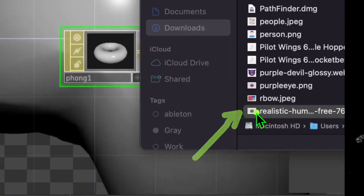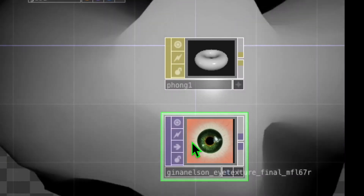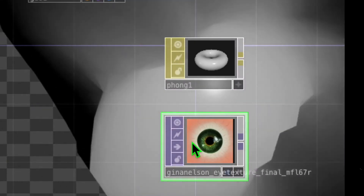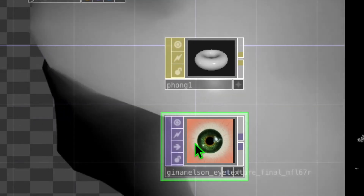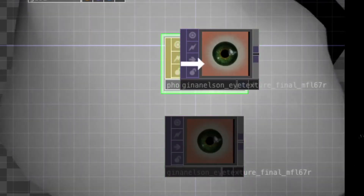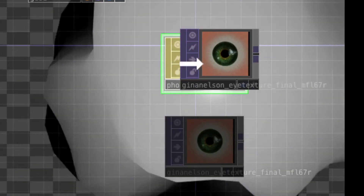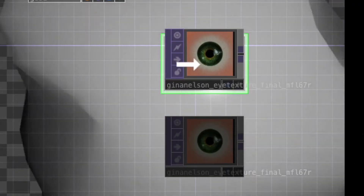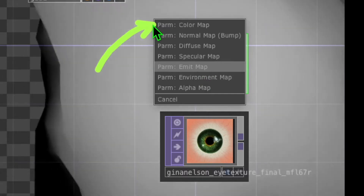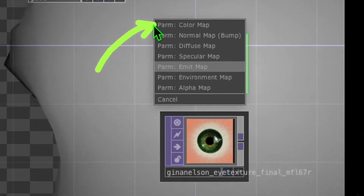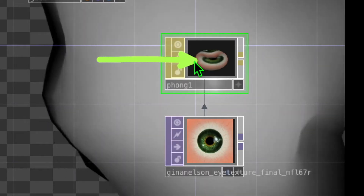Now drag and drop that image file into Touch Designer. I put the image file somewhere below the phong. Now drag and drop that image file onto the phong operator until the phong operator border is green, then drop it and click on the Color Map parameter. You should now see that the phong has that image file applied to it.